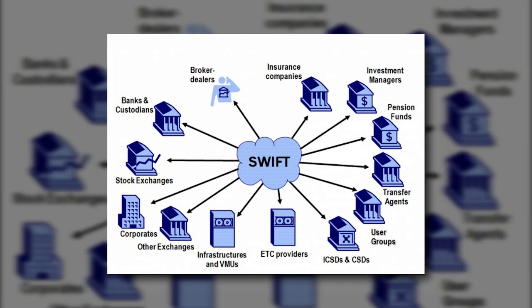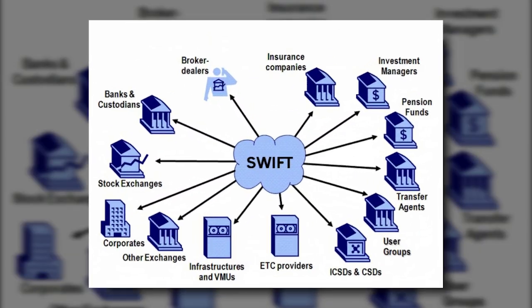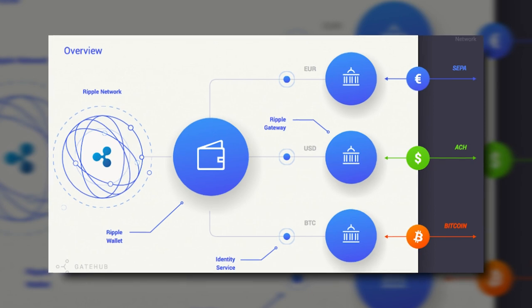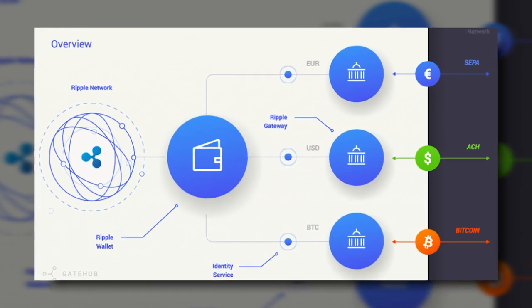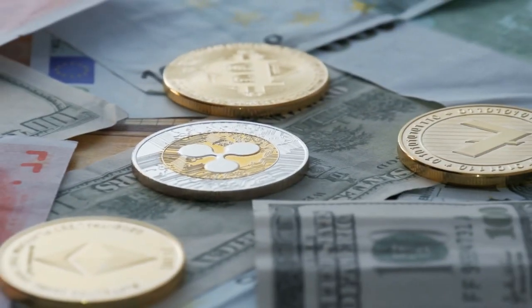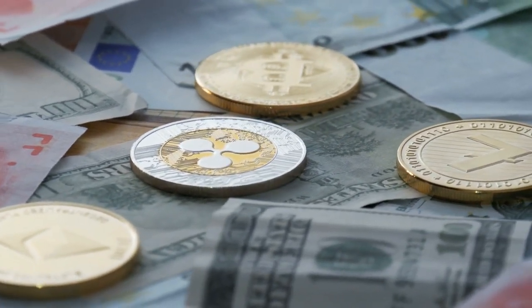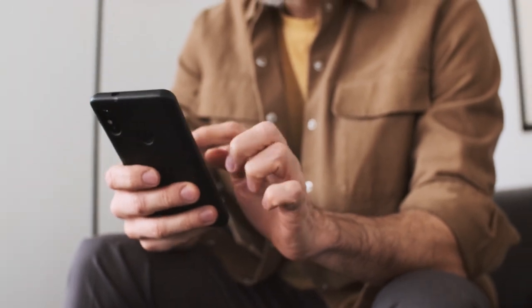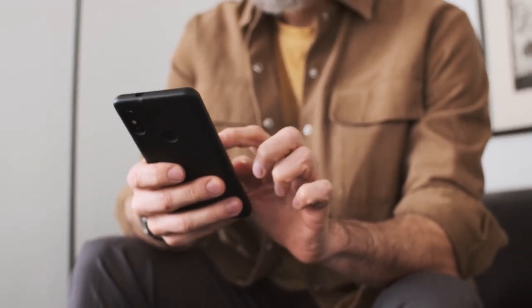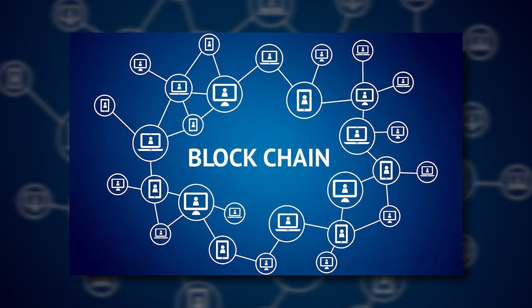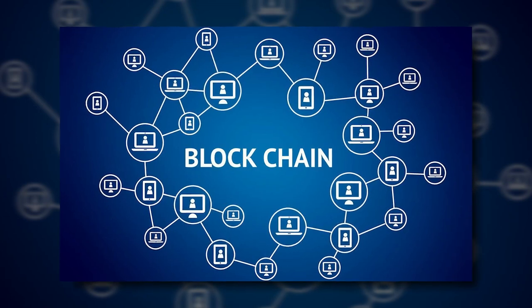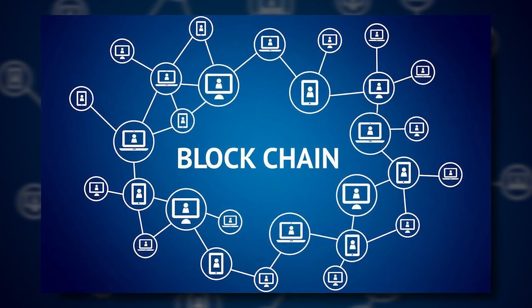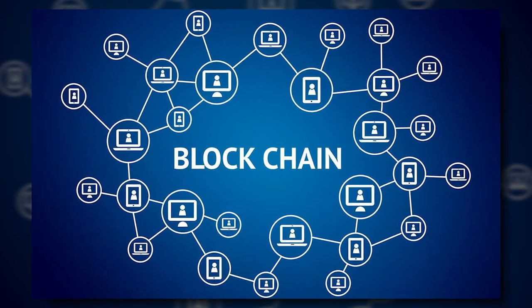The cross-border money remittance sector is at a crossroads. The old SWIFT system is being challenged by new entrants such as the Ripple system, which is based on blockchain distributed ledger technology and has its own cryptocurrencies. This video does an analysis on both technologies to see whether blockchain technology has the capacity to disrupt a traditional sector and how this may be accomplished.